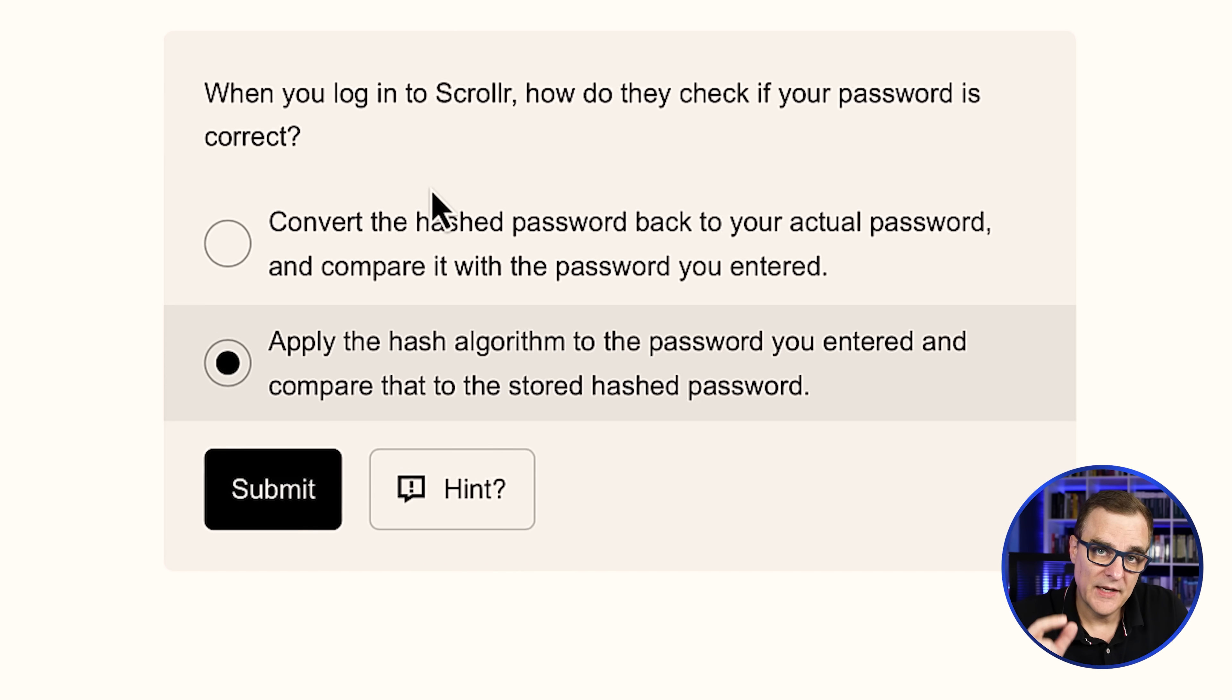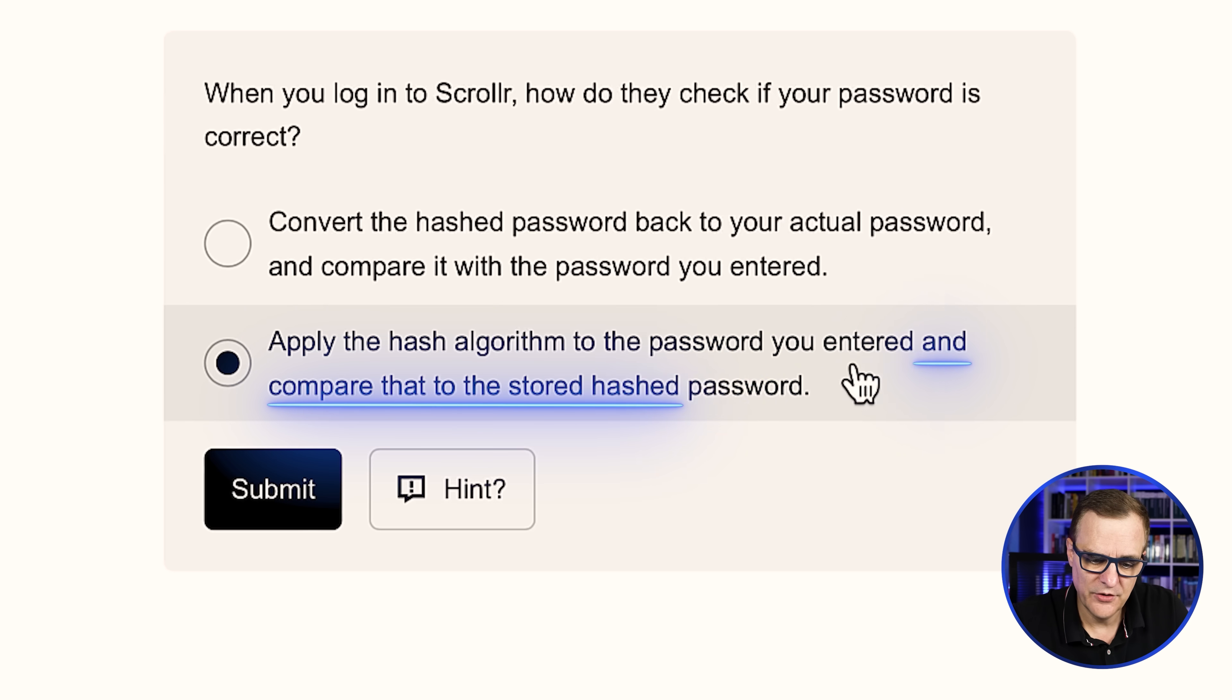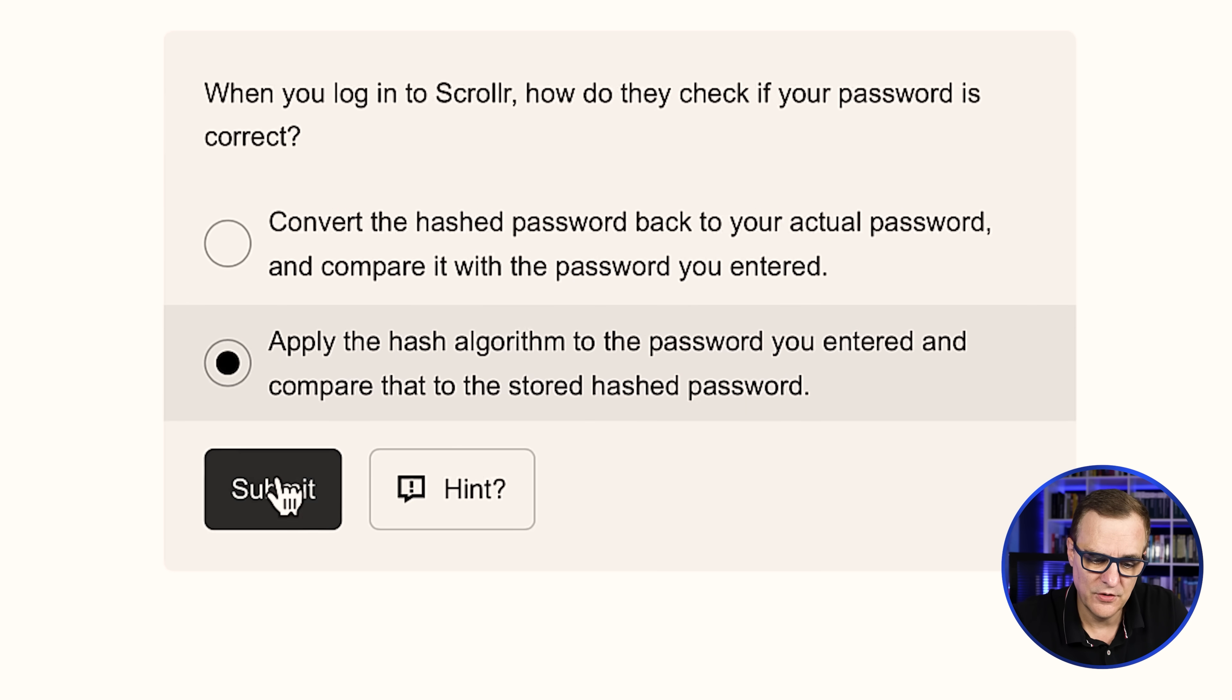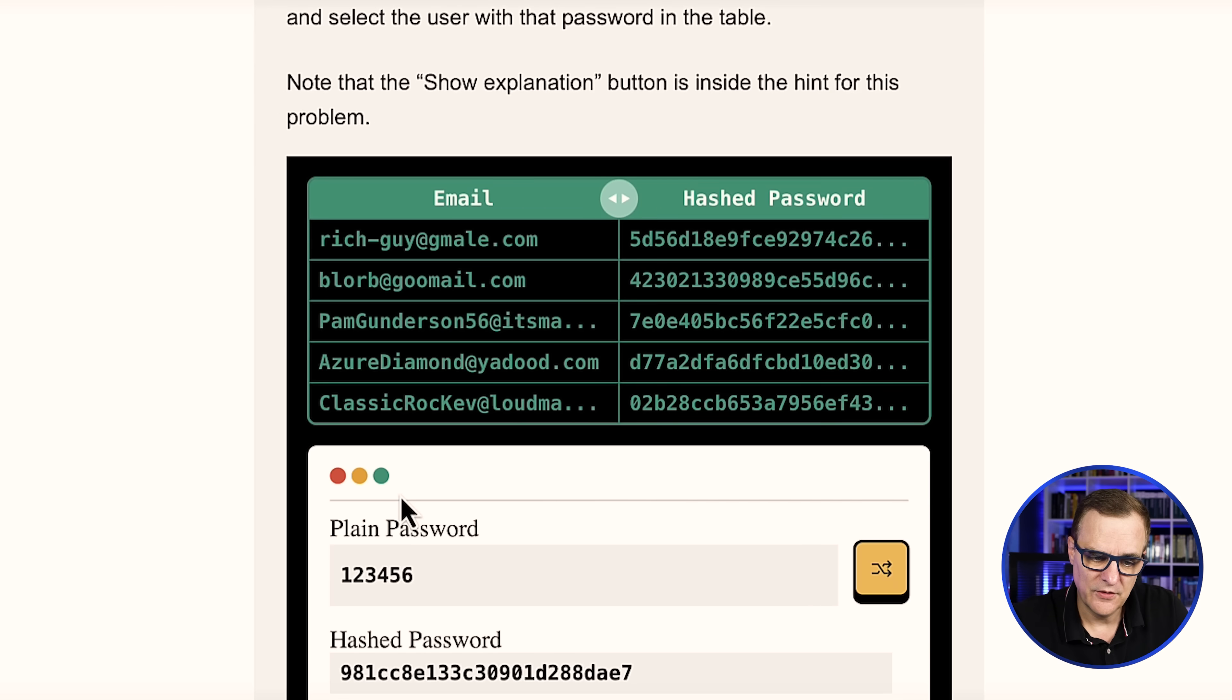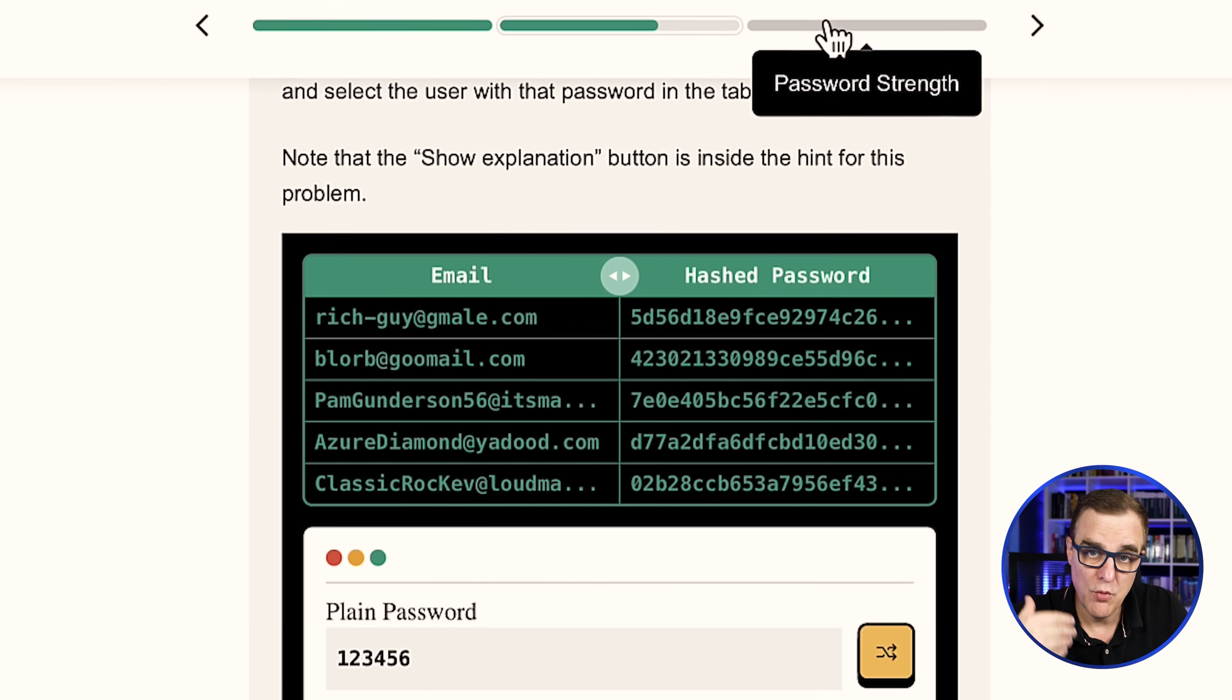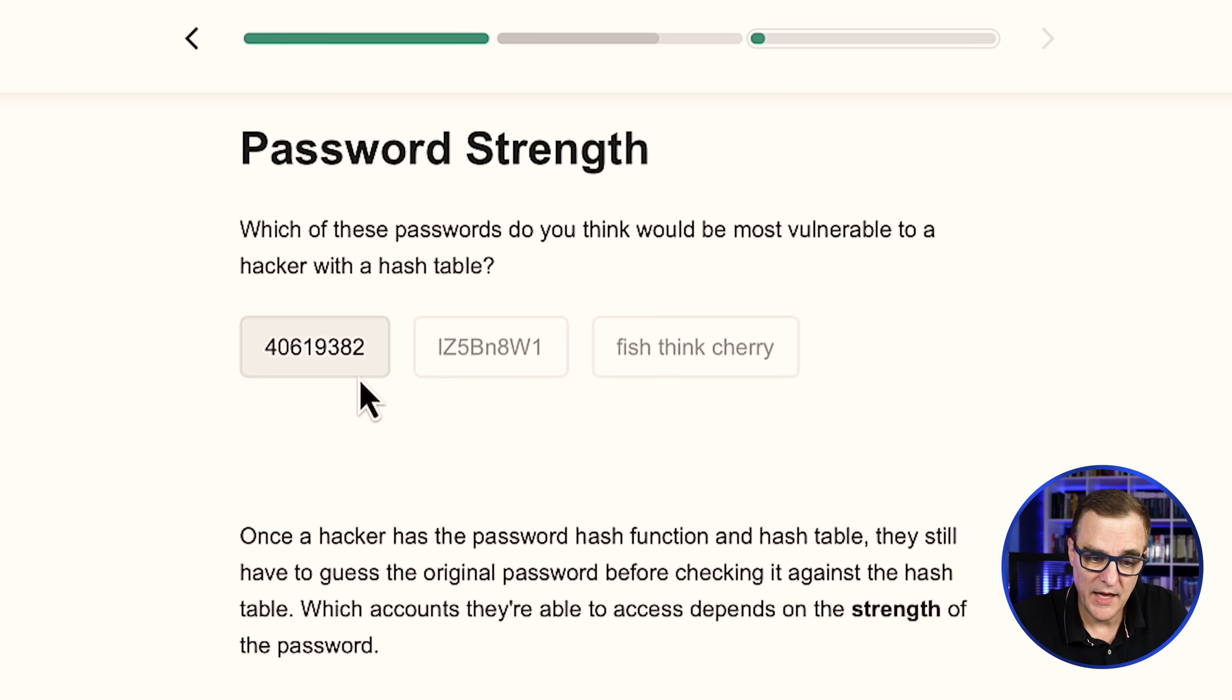So how does the website actually check when you log in that you are entering the correct password? Well, what it does is it applies the hash algorithm to the password you entered and then compares that to the stored hash password. Notice how interactive this training is. Notice how they're teaching you the basics and then taking you to more complex scenarios. So as an example, teaching you why this is a really bad password and teaching you about password strength.